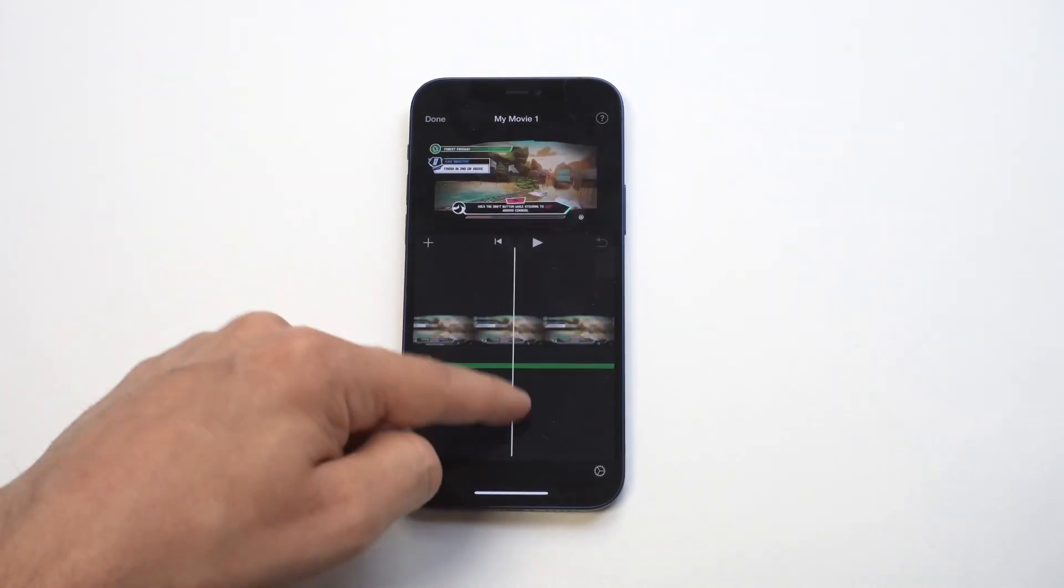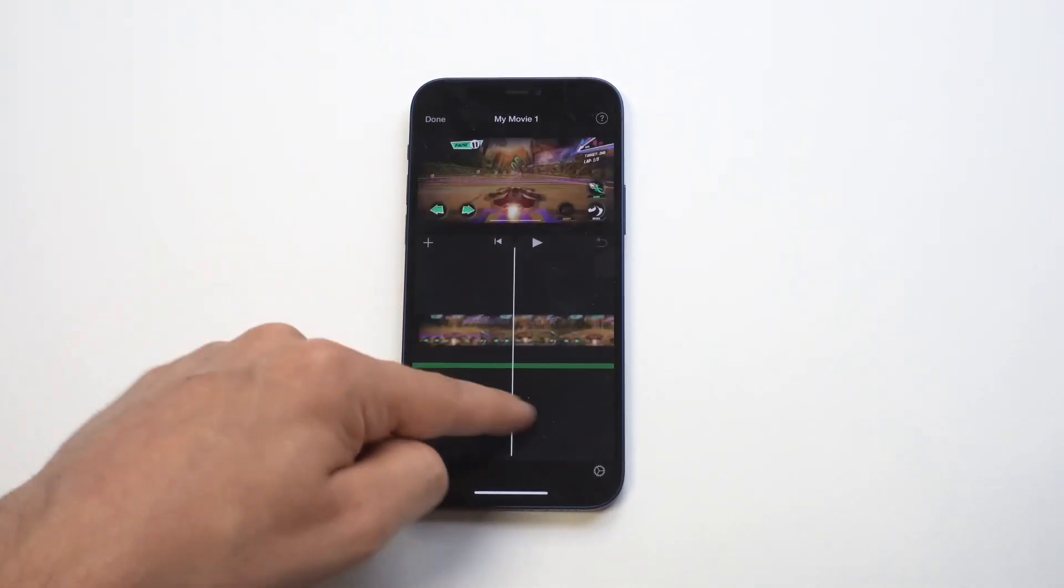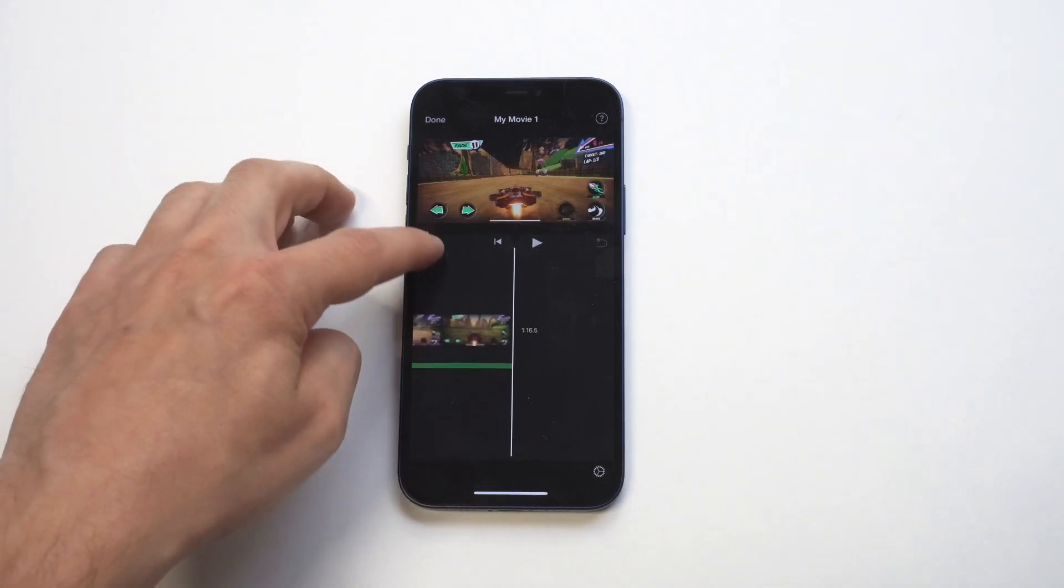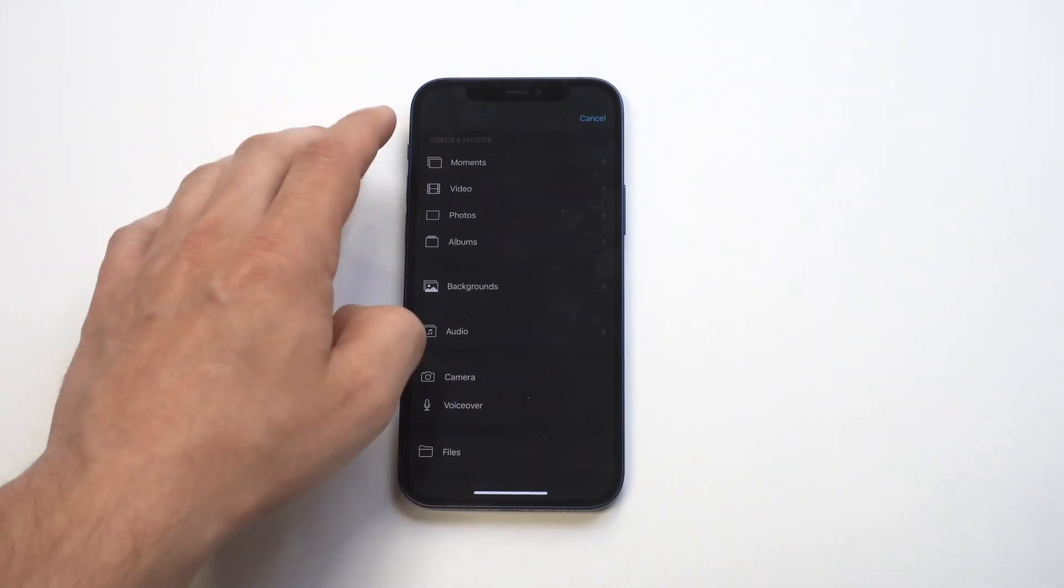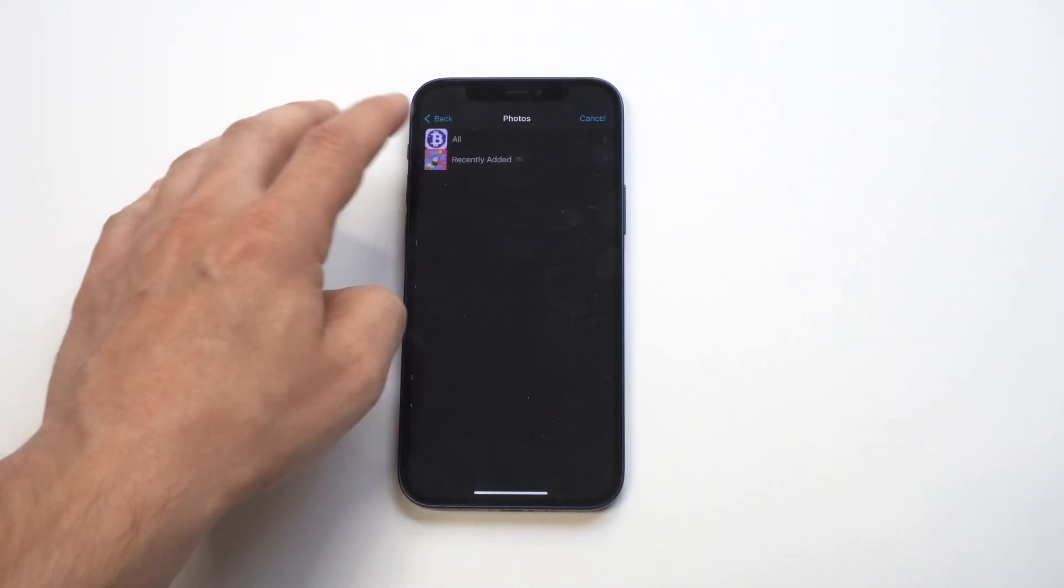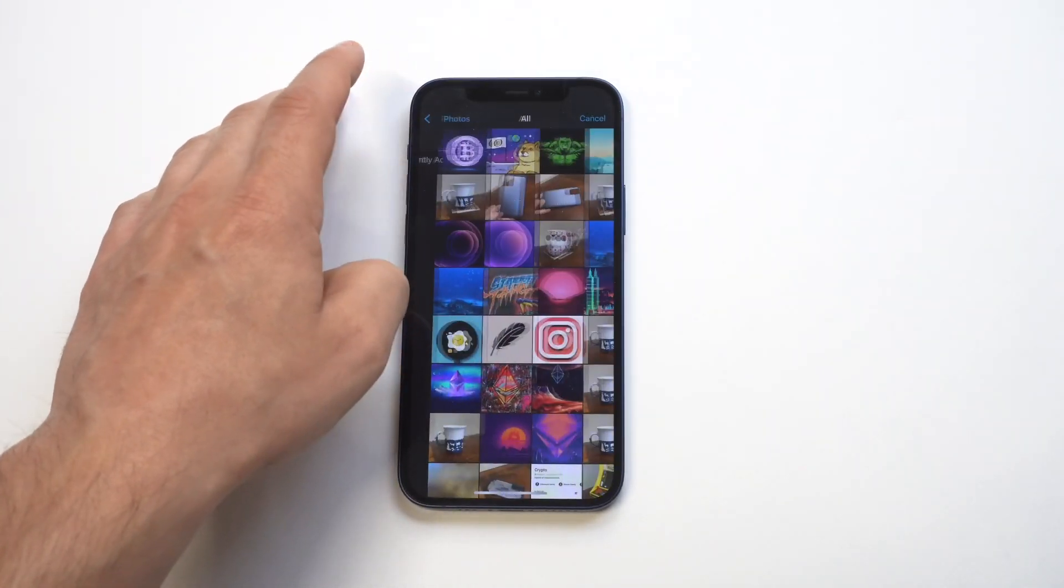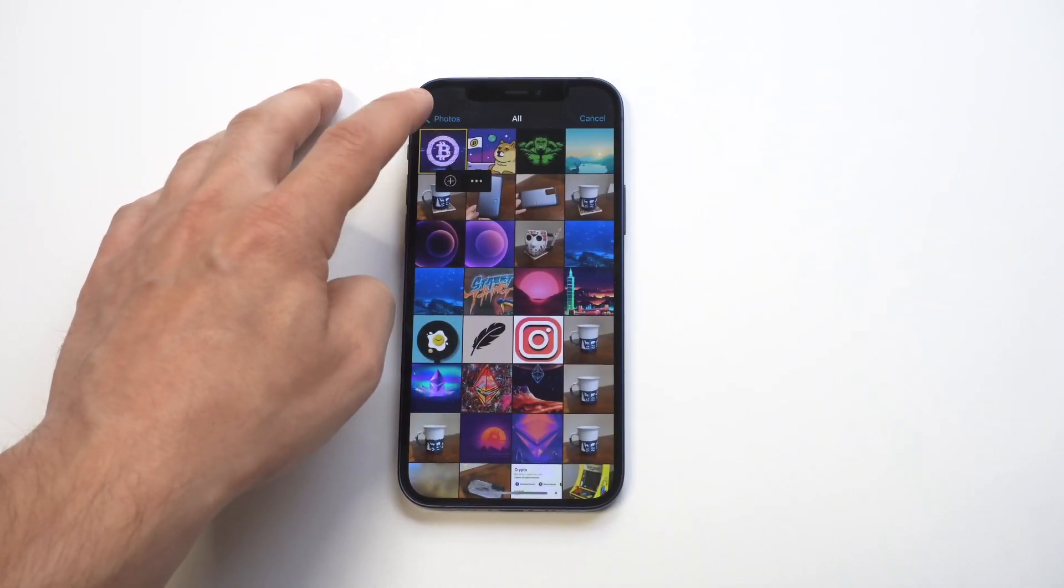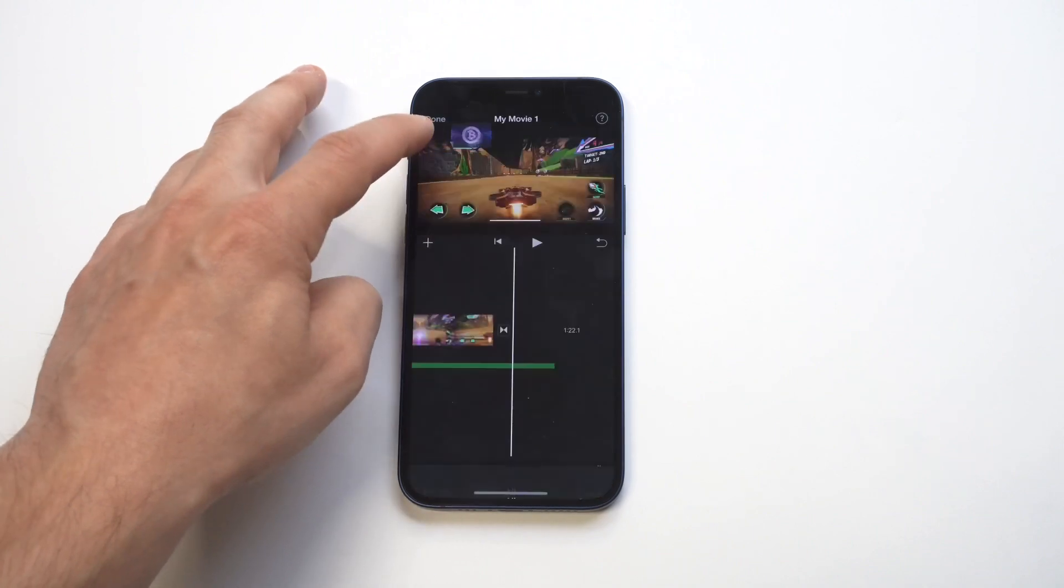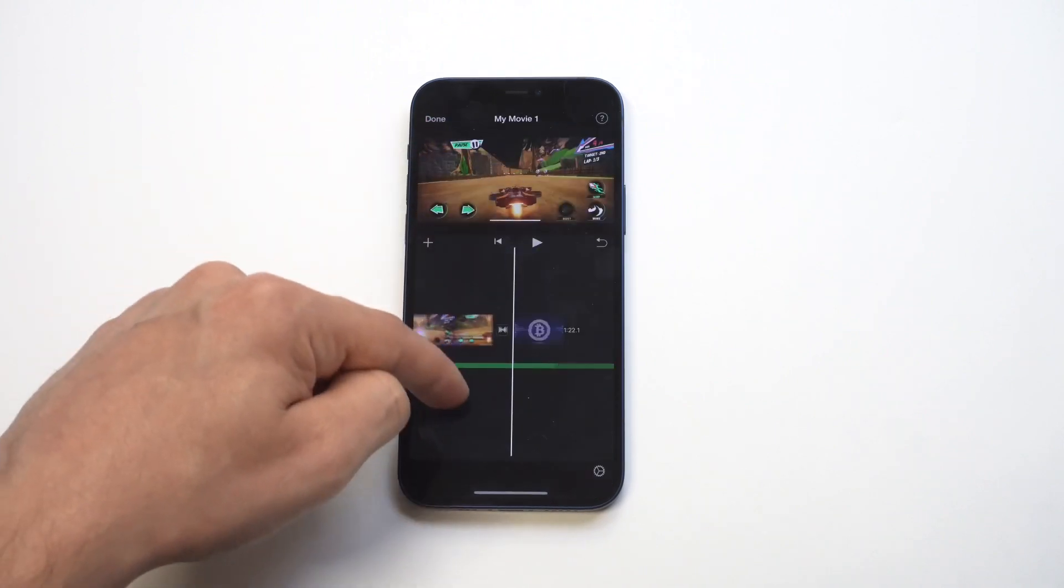You got 720p, 1080, and then you got 4K, so those are going to be the options for saving your video, but I got to add something to make this happen, so just bear with me.